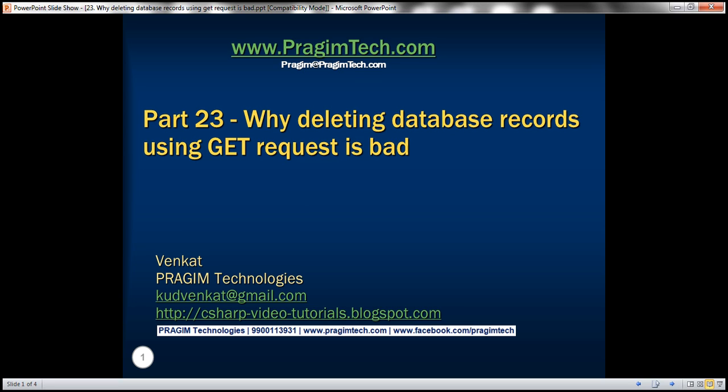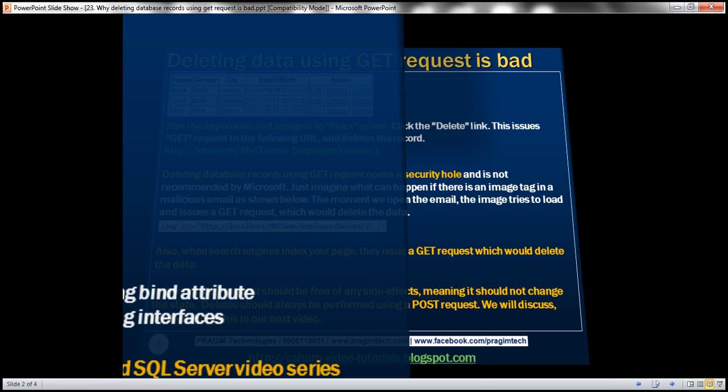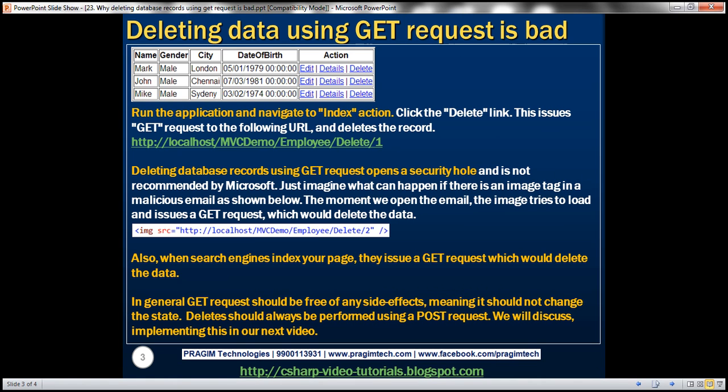This is part 23 of the ASP.NET MVC tutorial. In this video, we'll discuss why deleting database records using a GET request is bad. Please watch part 22 before proceeding. First, let's discuss deleting data using a GET request and then we'll discuss why it's bad to do so.